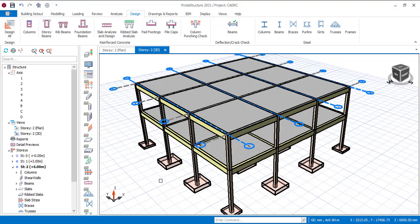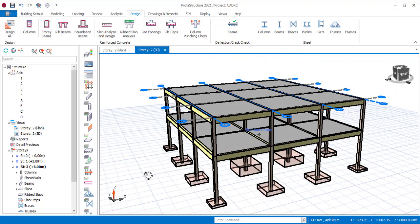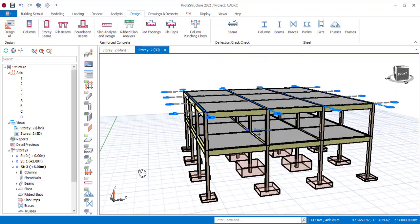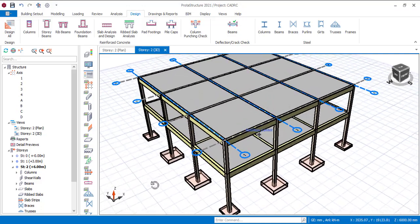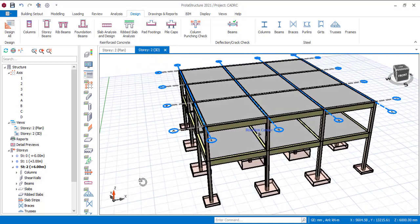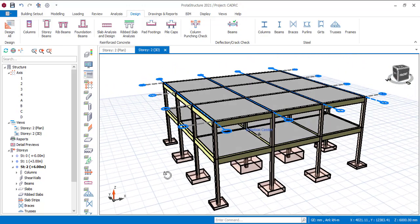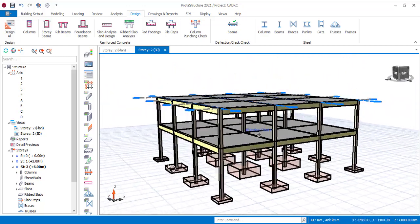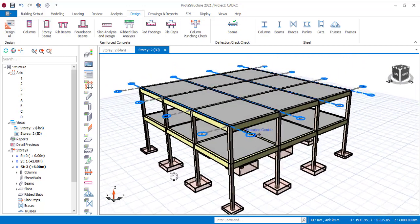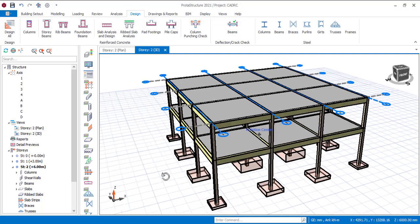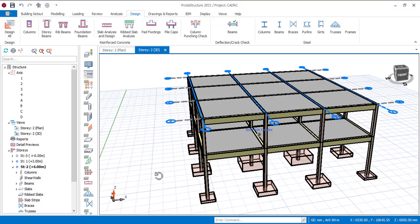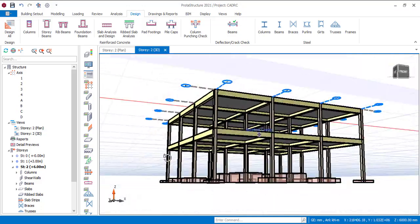Hi everyone, welcome to my YouTube channel. I am Ridwan Ibrahim and this is the third video I'll be making on the review of printer structure, whether it overdesigns, underdesigns or accurately designs. In this video, I'll be making a review about the slab to confirm if the slab also overdesigns or underdesigns.